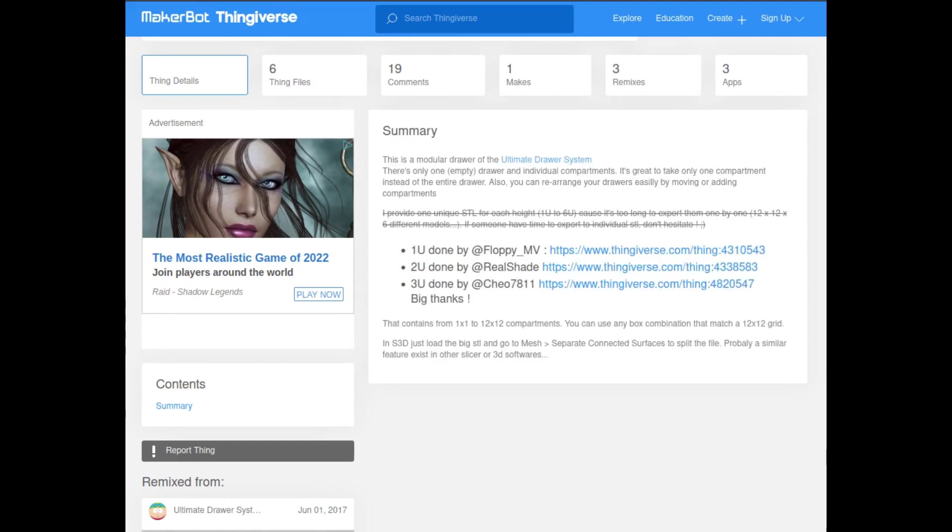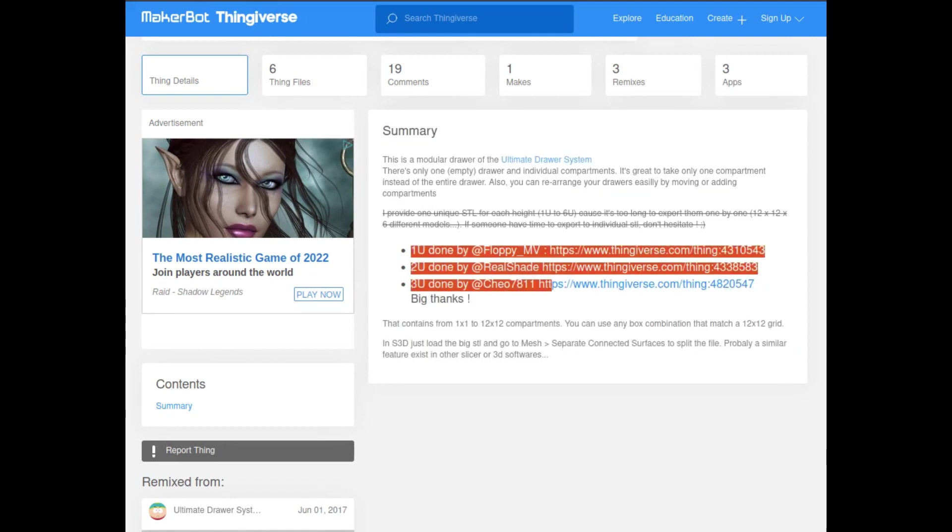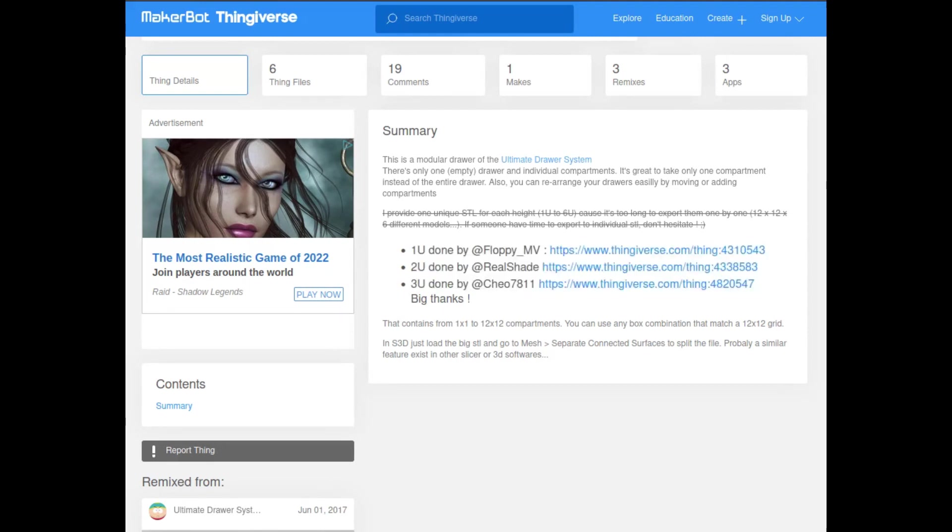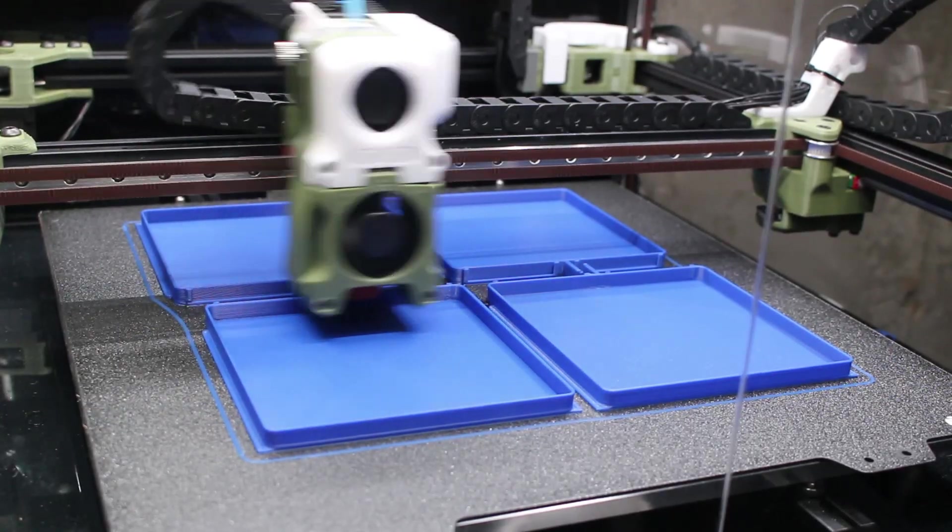What has happened is some other creators out there have posted the 1U, 2U, and 3U sizes already broken down. And here are the links in this Thingiverse post so you can simply follow these.